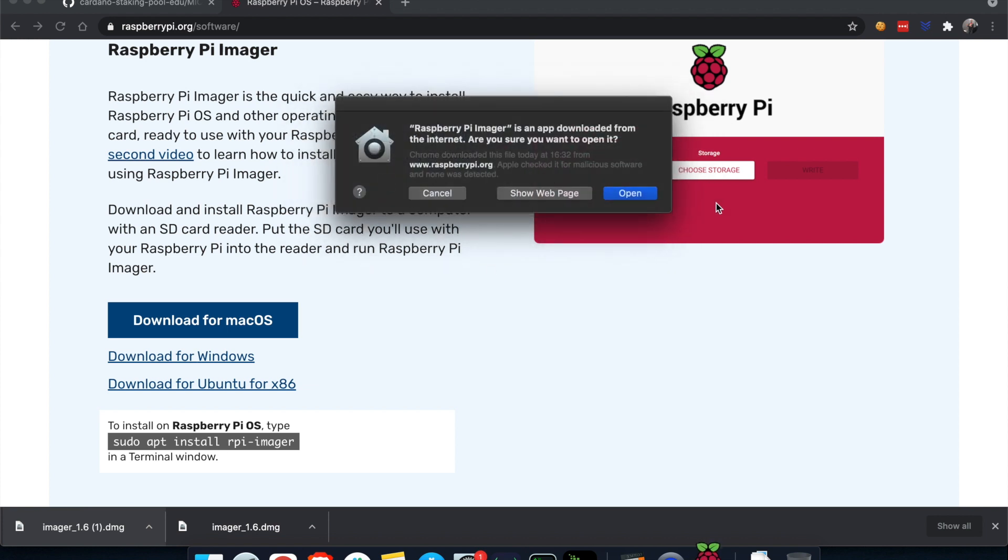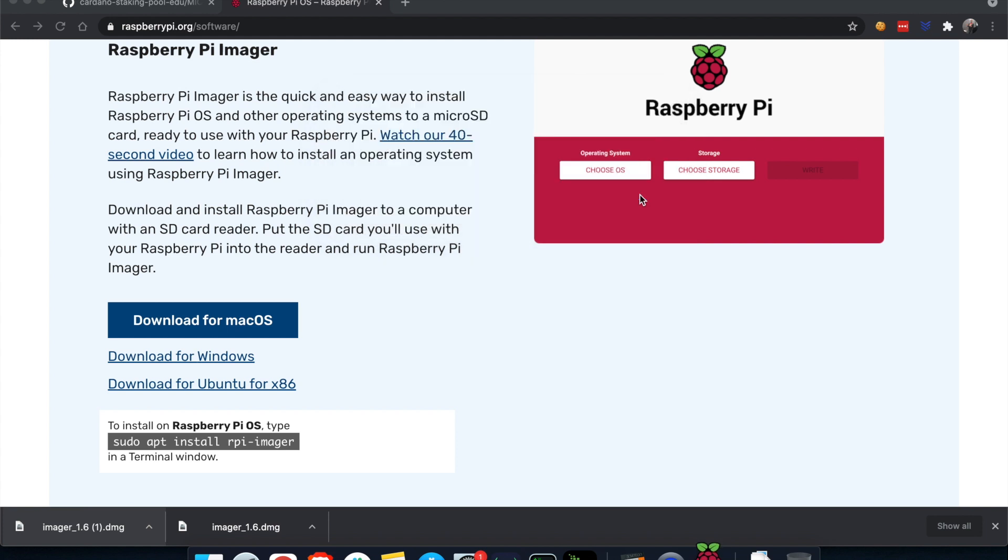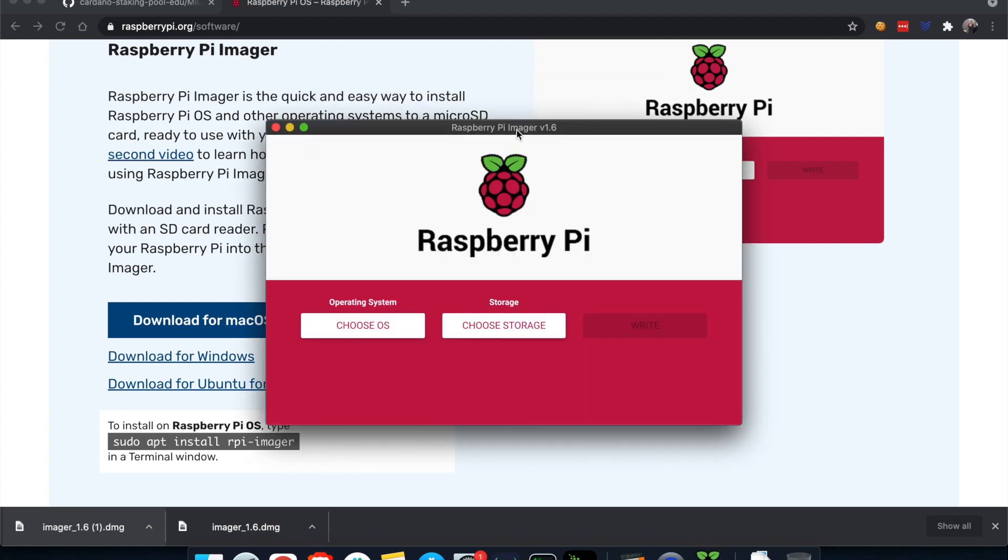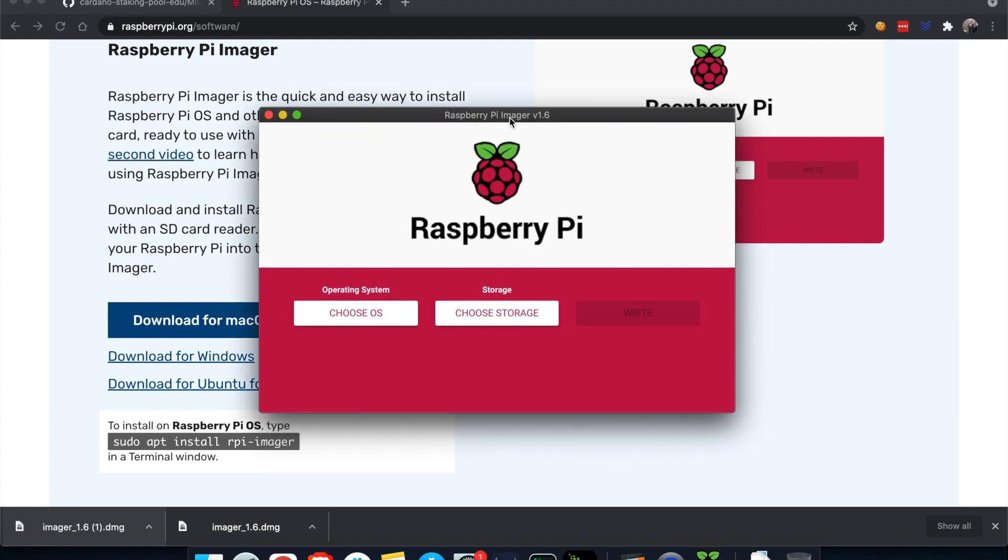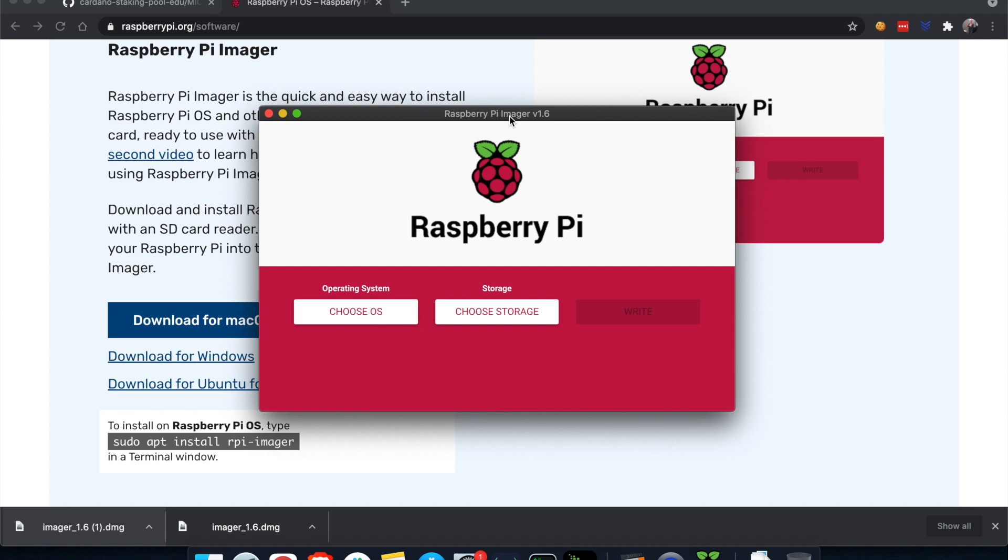I'm going to click on the imager and hopefully this is going to load. There we go, it's coming up. It tells you that this is something downloaded from the internet. Do you still want to open it? Say yes, because this is the official website raspberrypi.org. You can see here.